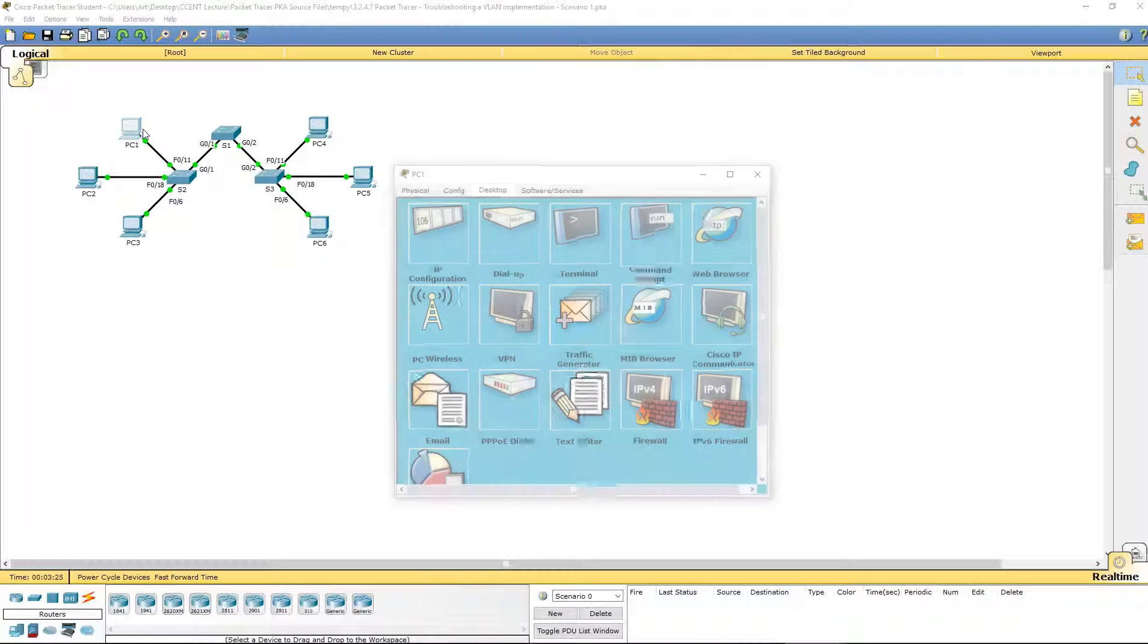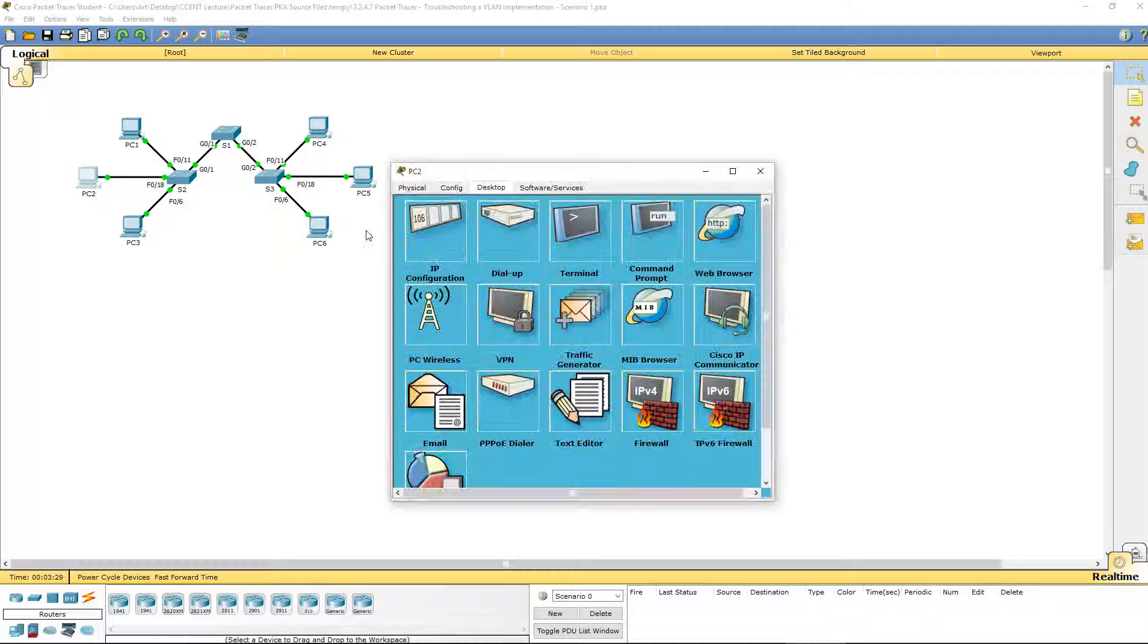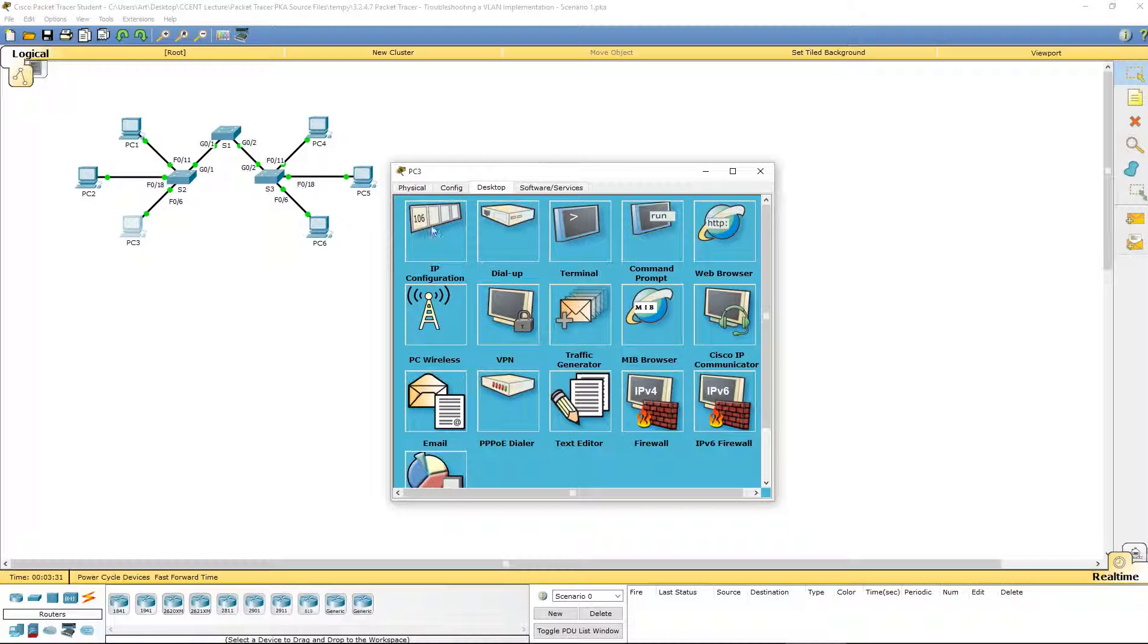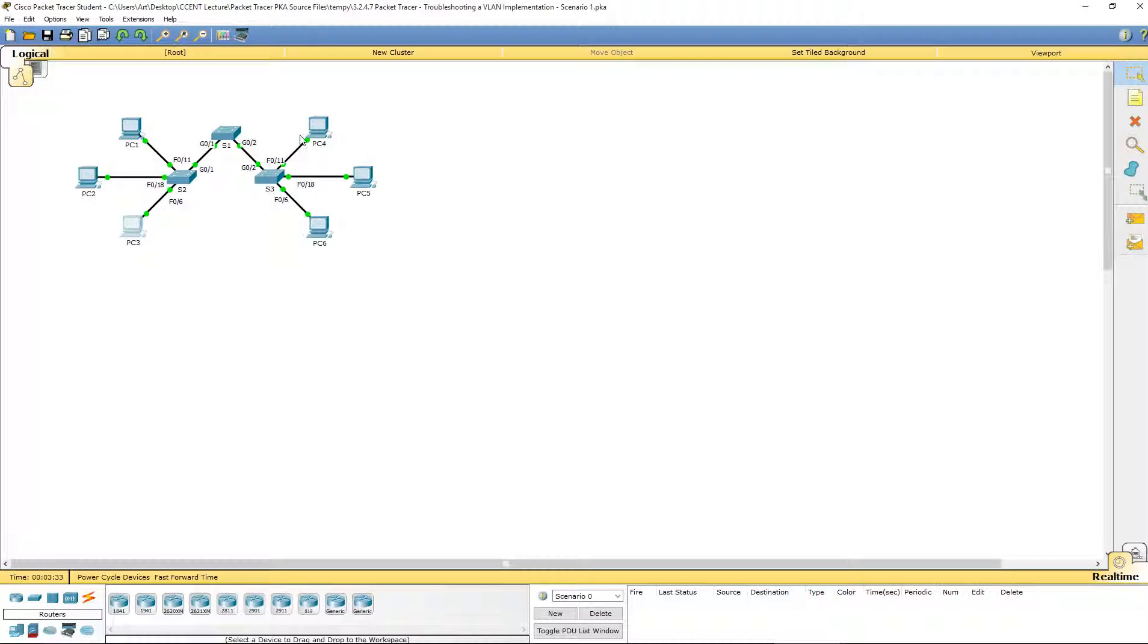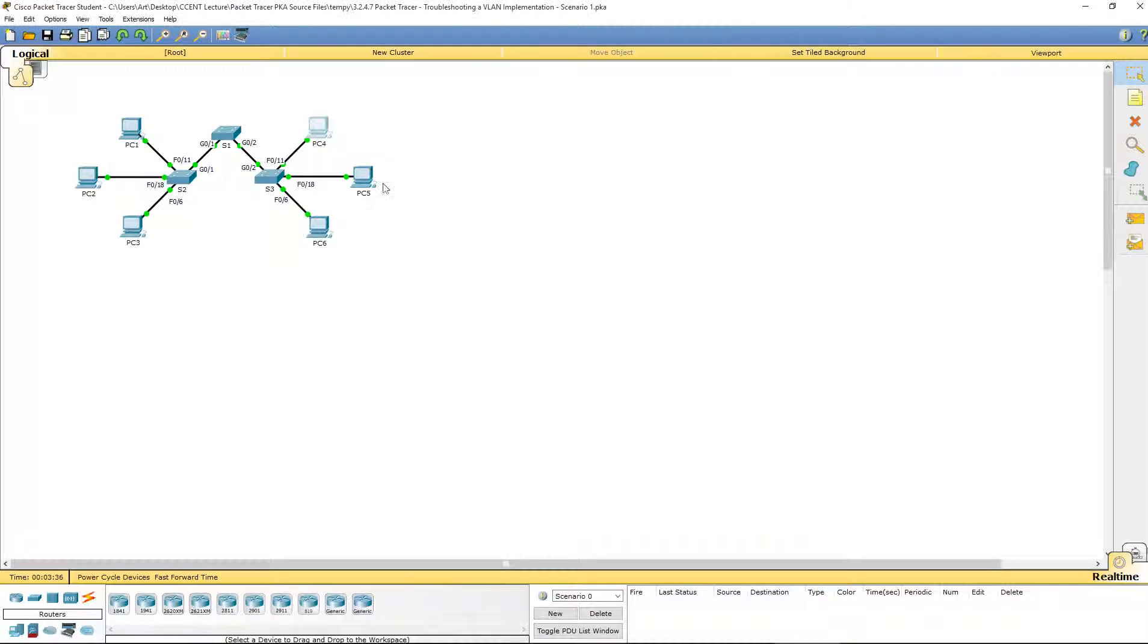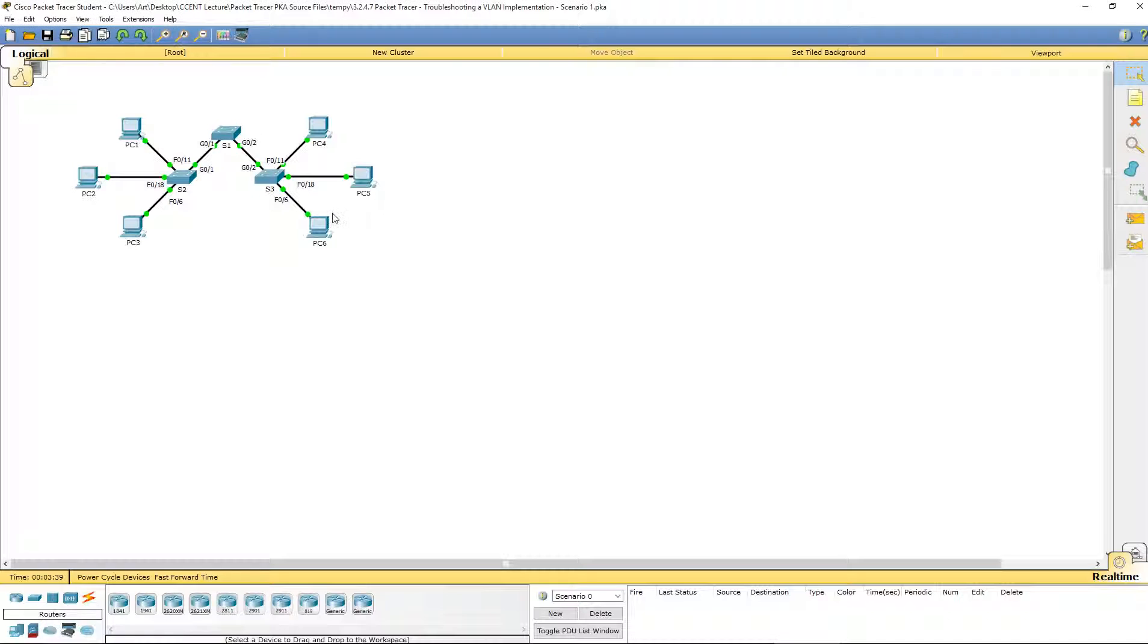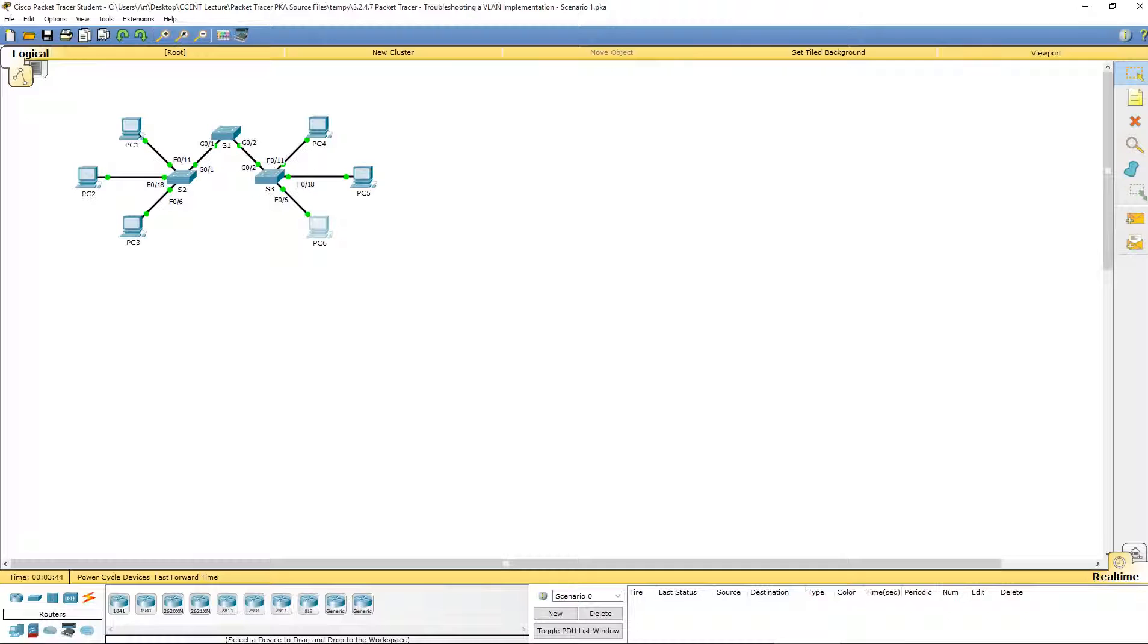Double check the subnet masks. They should all be at slash 24, and so far they all seem to be at slash 24. We are good on the subnet masks. Next, let's check the correct VLAN.